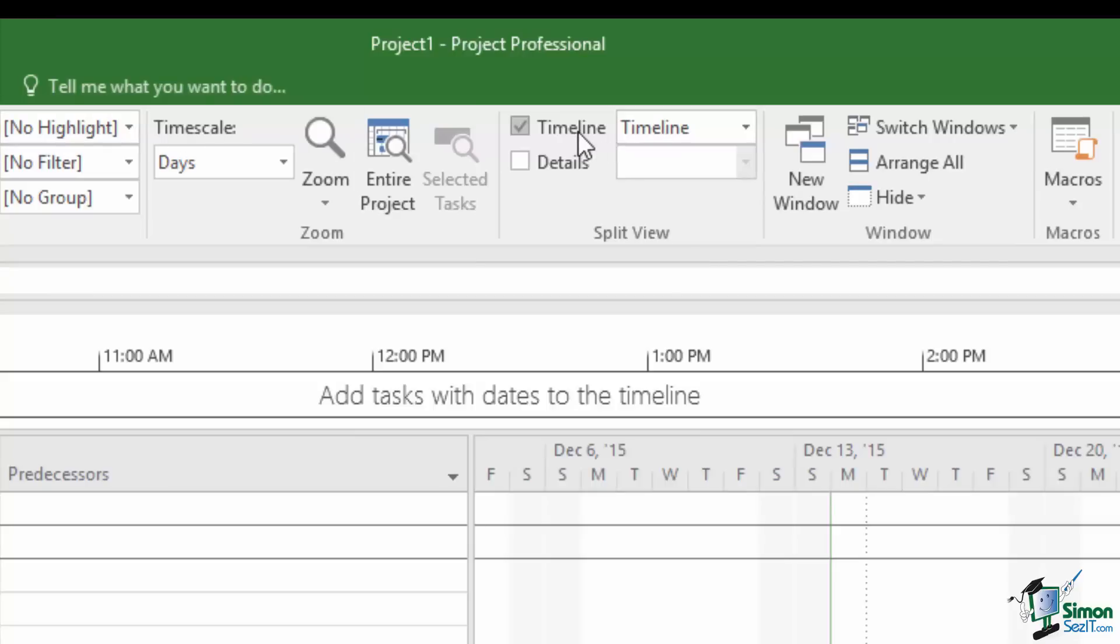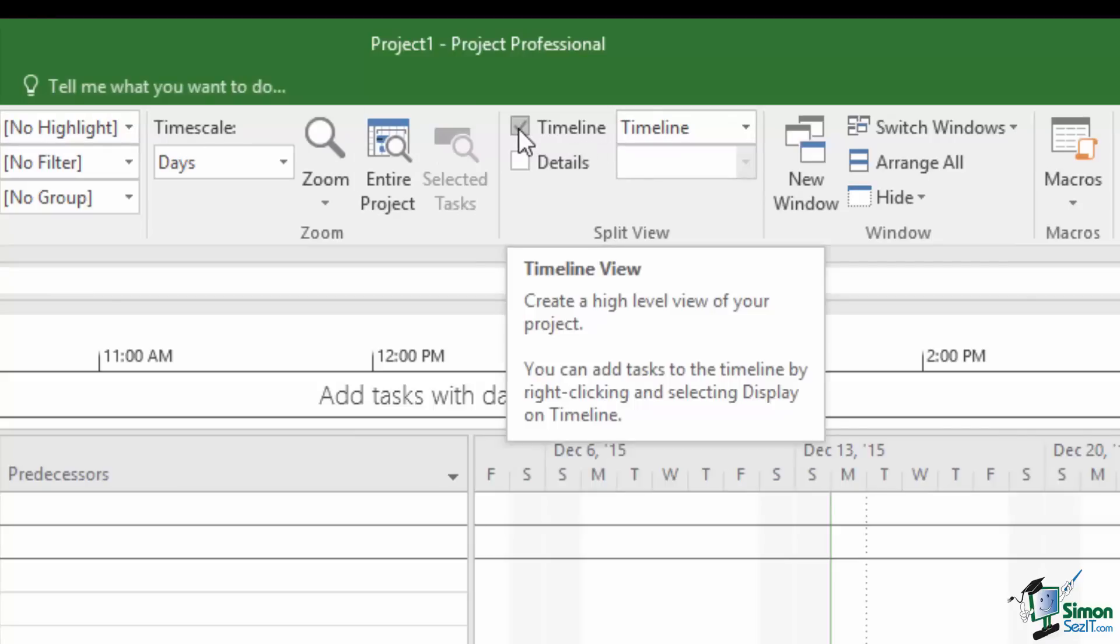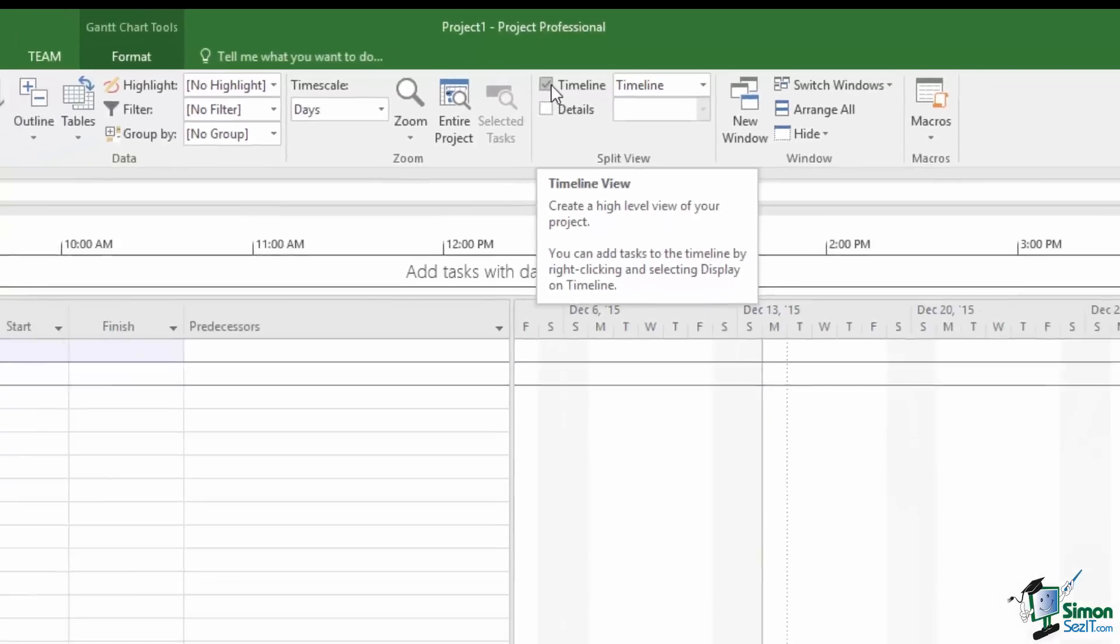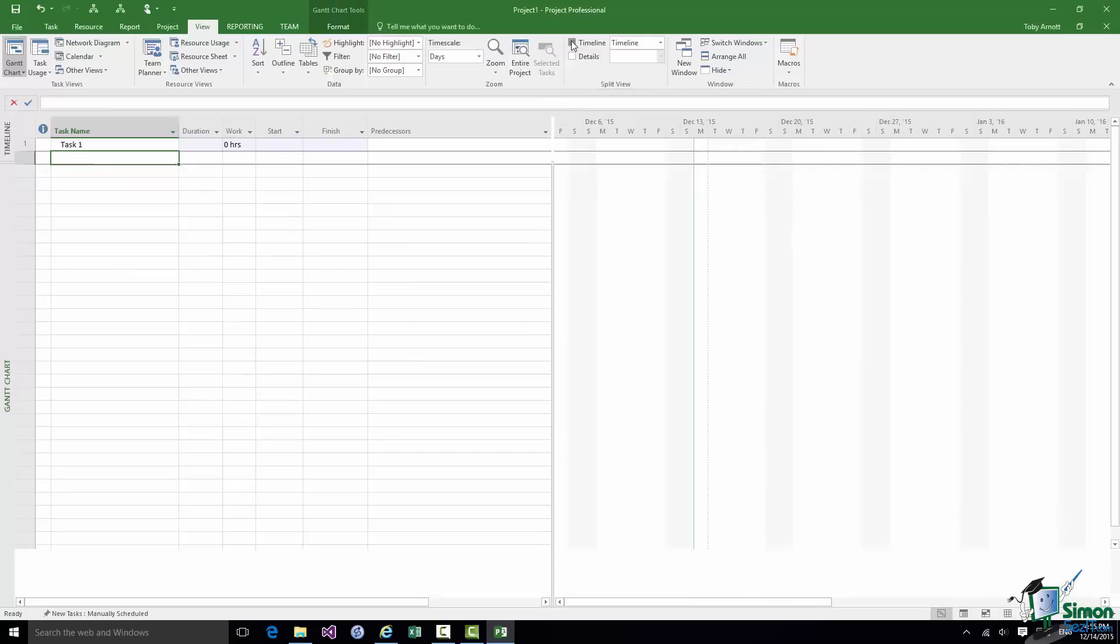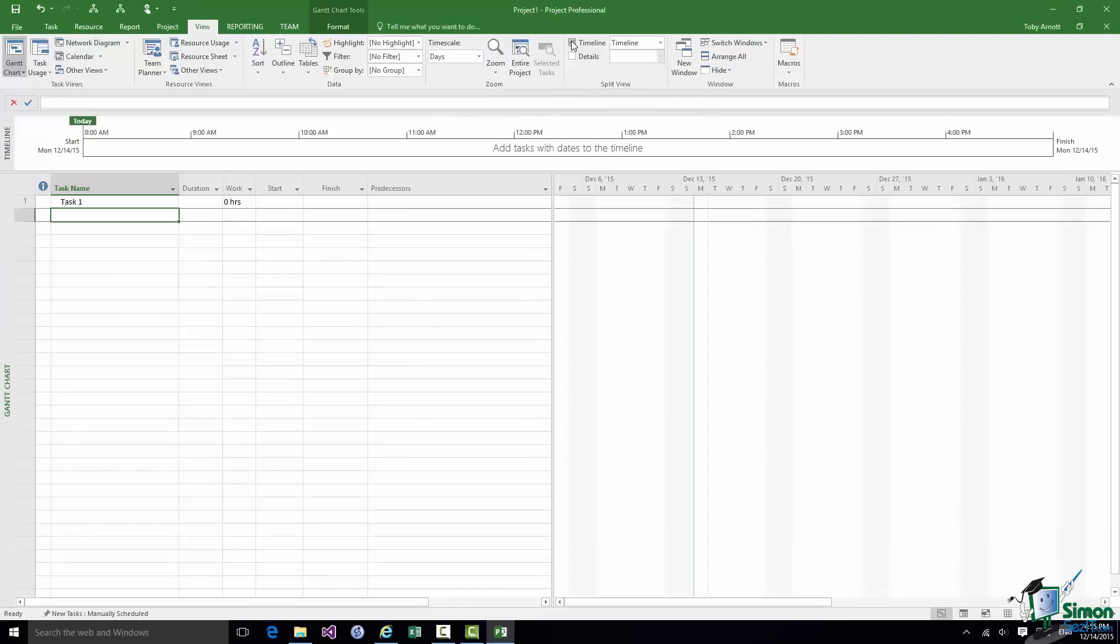And roughly in the middle, just to the right of the middle of the commands immediately under there there's one that says Timeline and as you can see it's checked. Mine is ticked. That means the Timeline is shown. If I uncheck it the Timeline disappears. Check it again. The Timeline is now shown. So that's the Timeline.